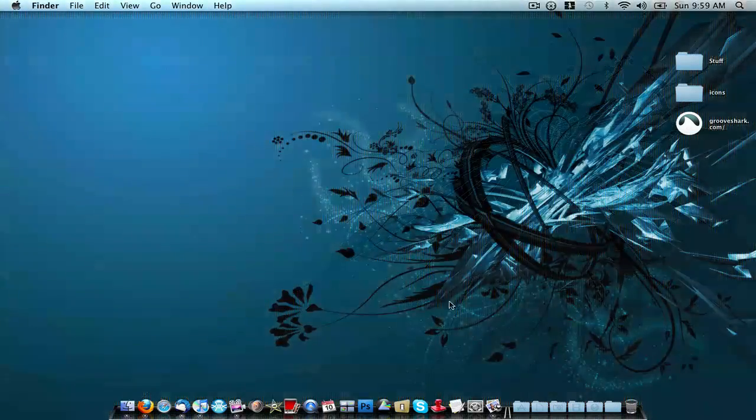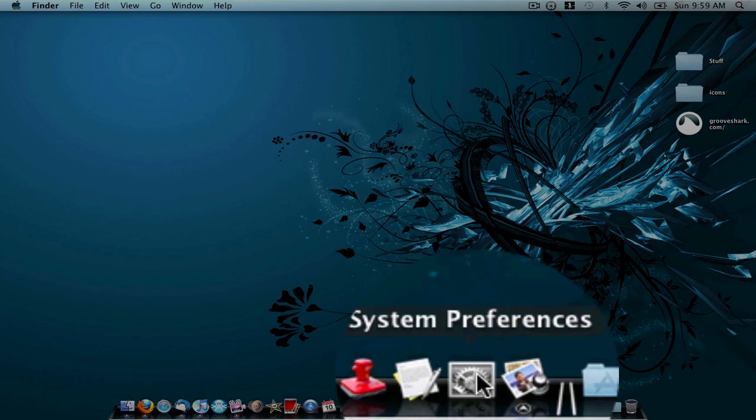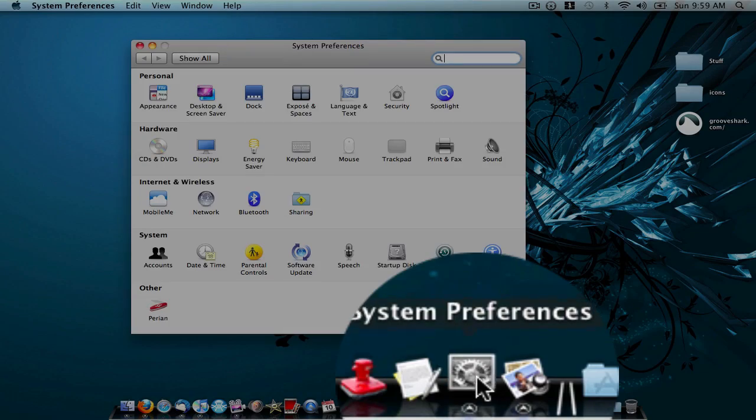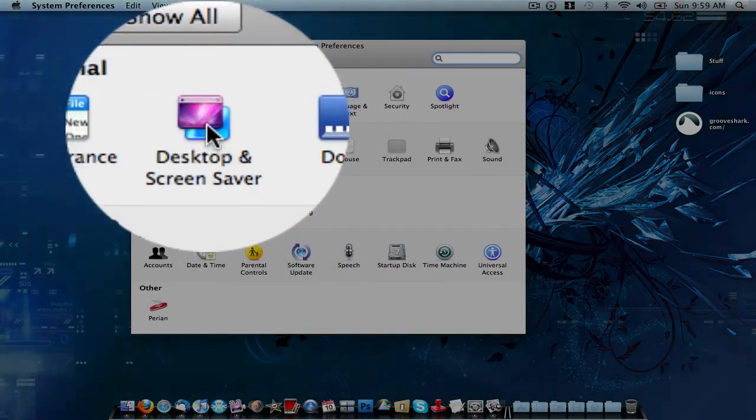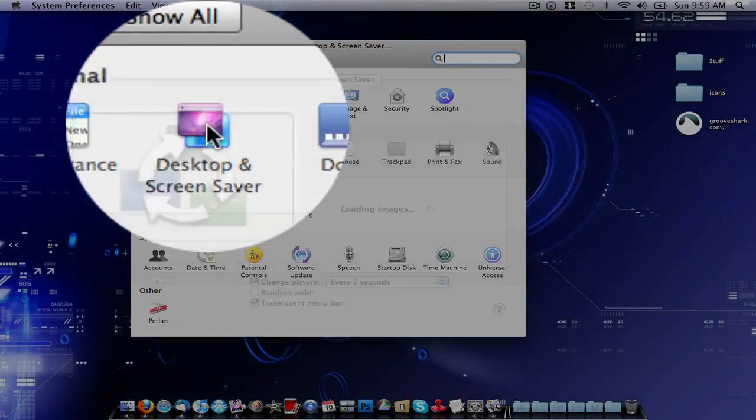So the first thing you want to do is go down here and open up System Preferences, and then go up here to Desktop and Screen Saver.